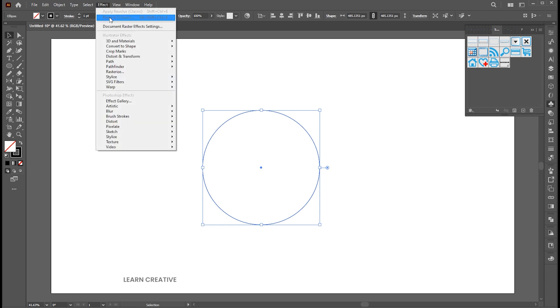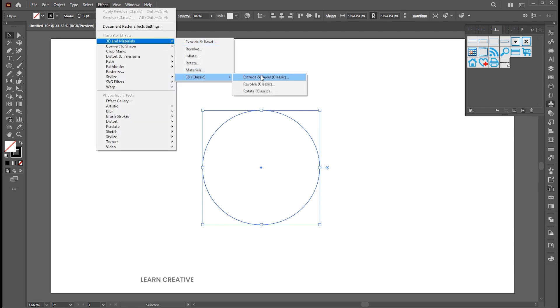Go to the effect menu, 3D and material, 3D classic, extrude and bevel.